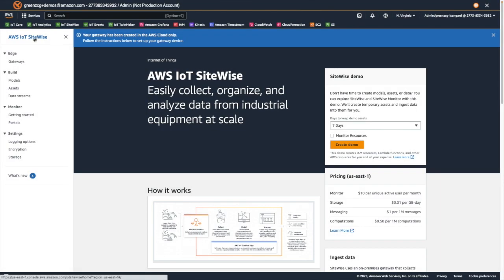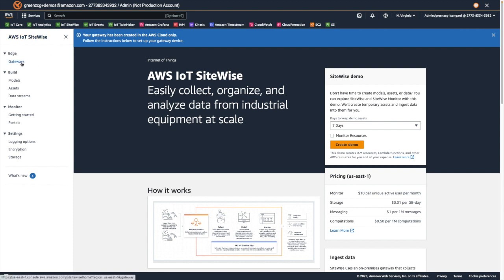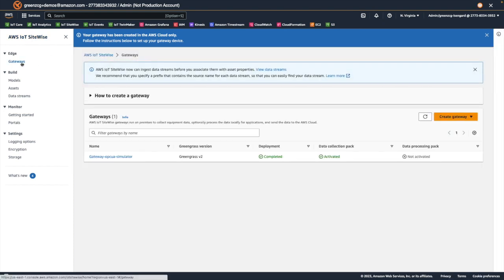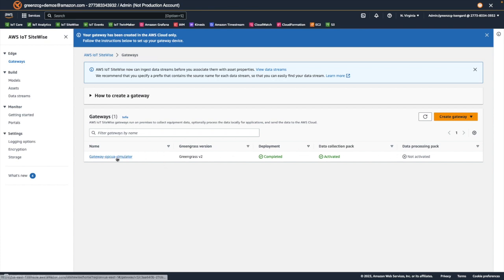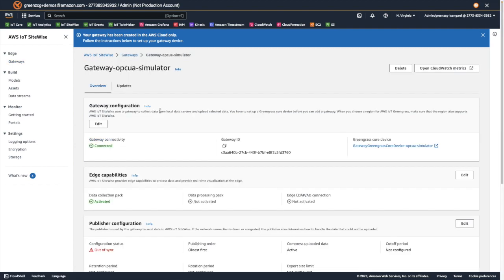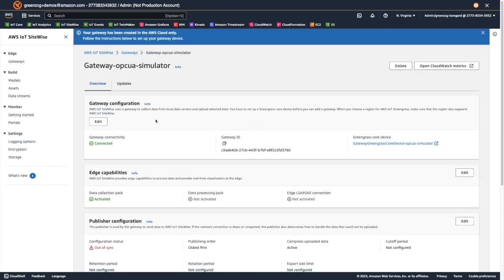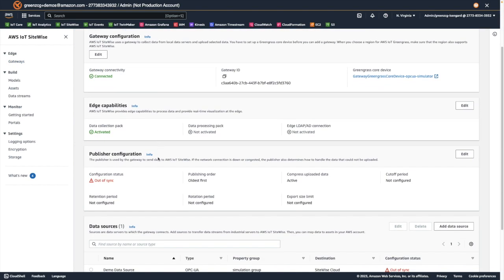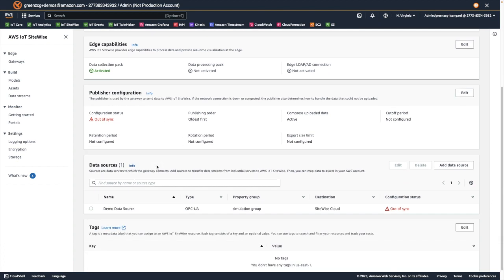Once we've installed Greengrass on the gateway, we can come back to our SiteWise console and check the status of the gateway in the console. And we can see that the gateway installation has completed and that the data collection pack has been activated. When we open the gateway details page, we can see that the gateway is connected but the publisher and data source are not yet active. It may take a minute or two for these to become active.